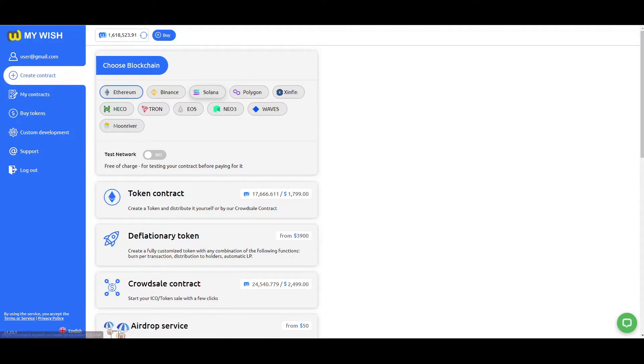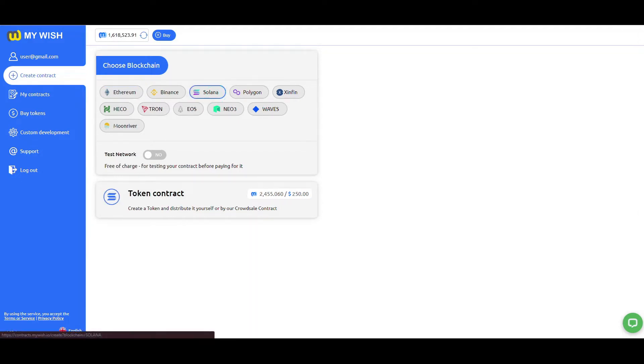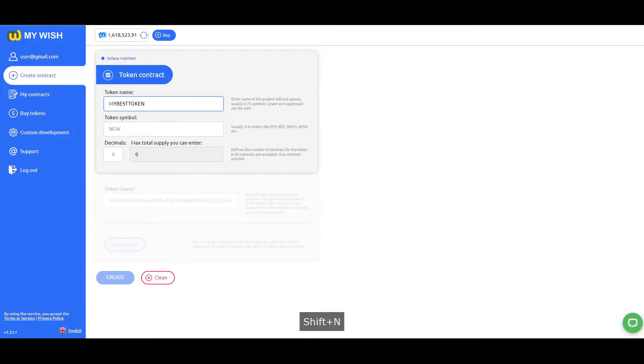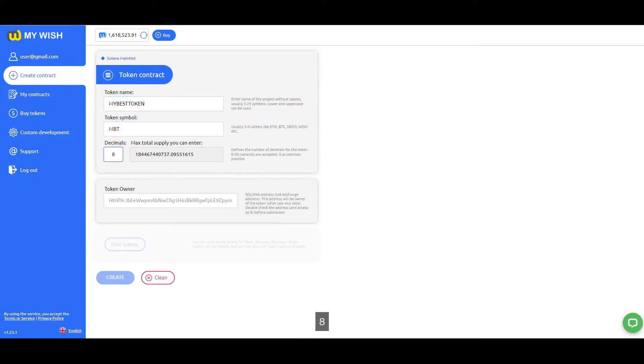Choose the Solana. Choose Token Contract to create a token. Enter the full name of the token, token symbol, and decimals.